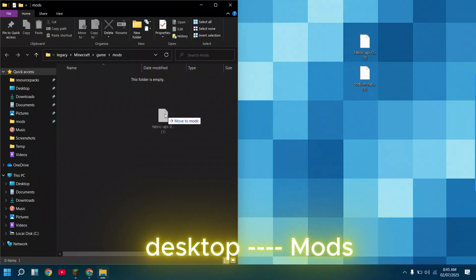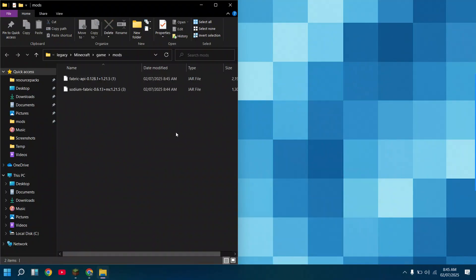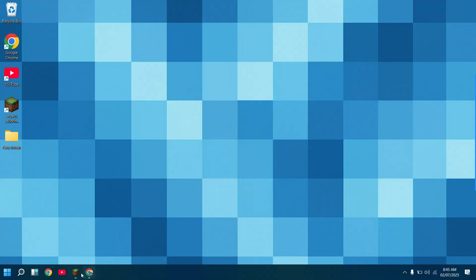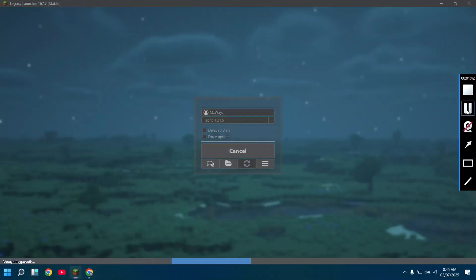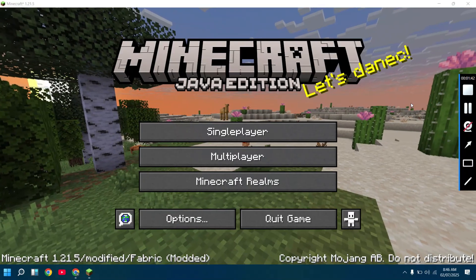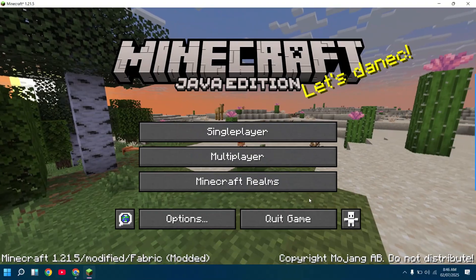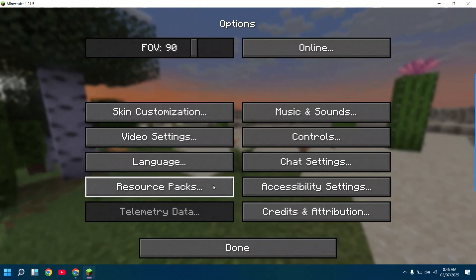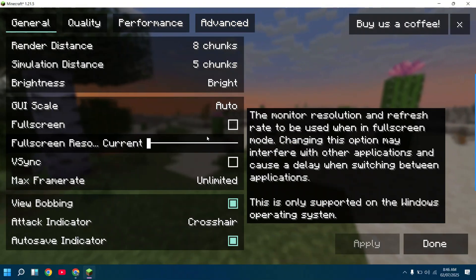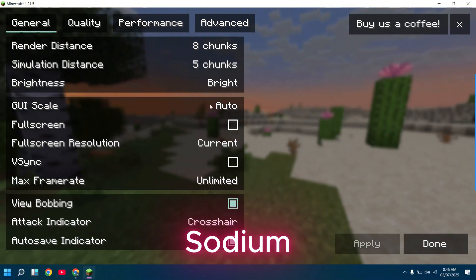Then drag the same files from desktop to mods folder. Here you go. The mods are added. It's Sodium, as you can see.